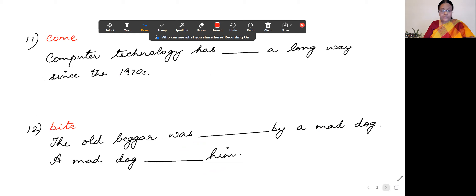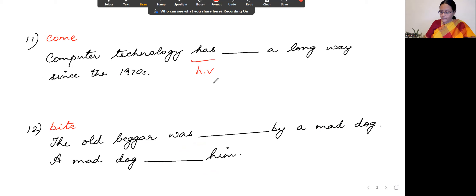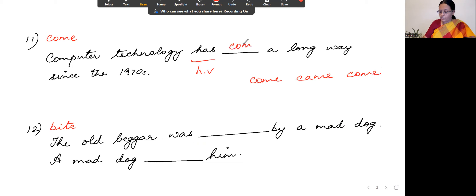The 11th sentence: the verb given is 'come.' The sentence is 'Computer technology has dashed a long way since the 1970s.' Since 'has' is the helping verb, we need the past participle. Come, came, come — past participle is 'come.' So: 'Computer technology has come a long way since the 1970s.'